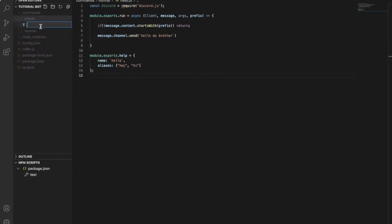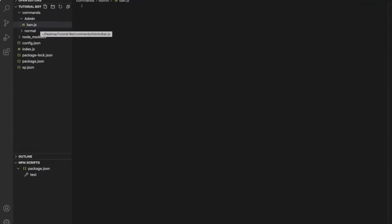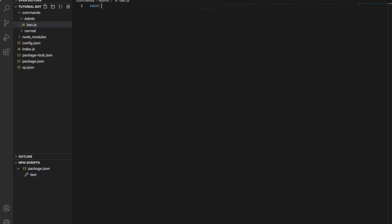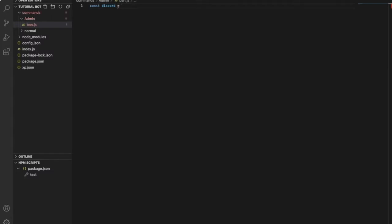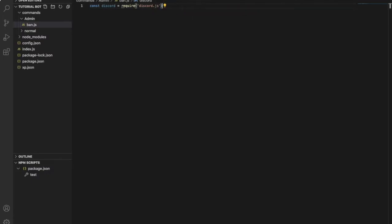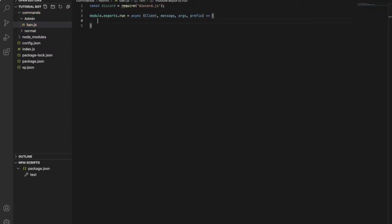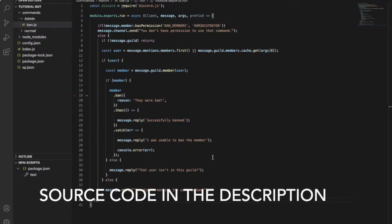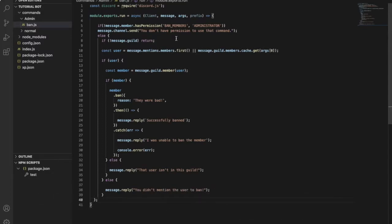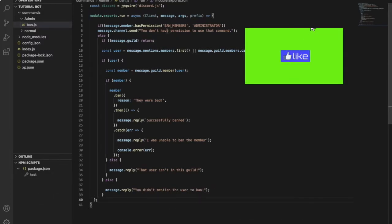So I will make a new file in admin and name it ban.js. First step, I will type here: const discord = require and then the discord.js module. And here we will start our code. Let me first of all explain what each part of this code does.